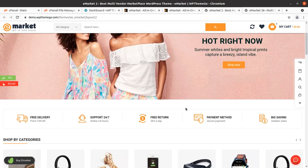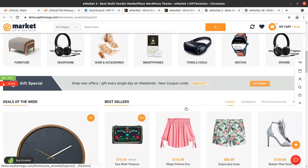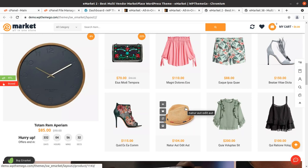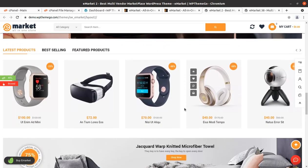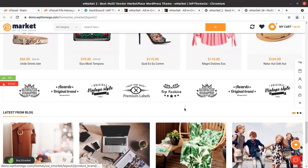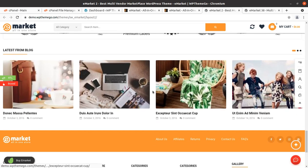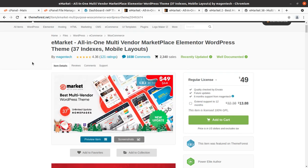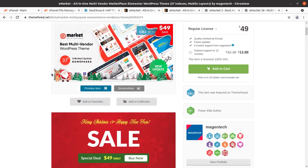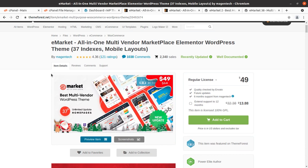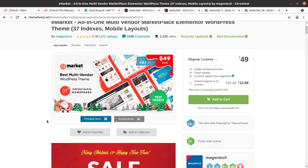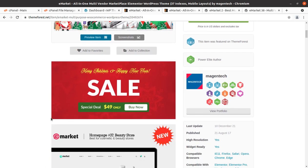Hi friends, if you want to make a perfect e-commerce website with multi-vendor facility and all the modern features, this video is for you. We are going to create a demo website with all the features of an e-commerce website using WooCommerce and a great WordPress theme called eMarket — an all-in-one multi-vendor marketplace Elementor WordPress theme.